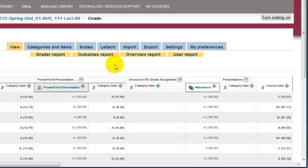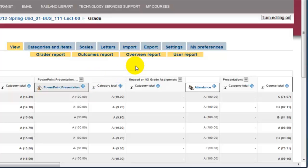Also for accreditation purposes, it is highly recommended that you copy or export those grades at the end of every course and store the Excel file in your J drive or somewhere on the network.